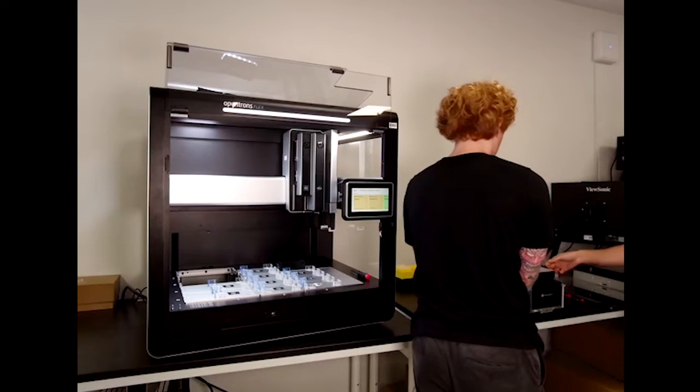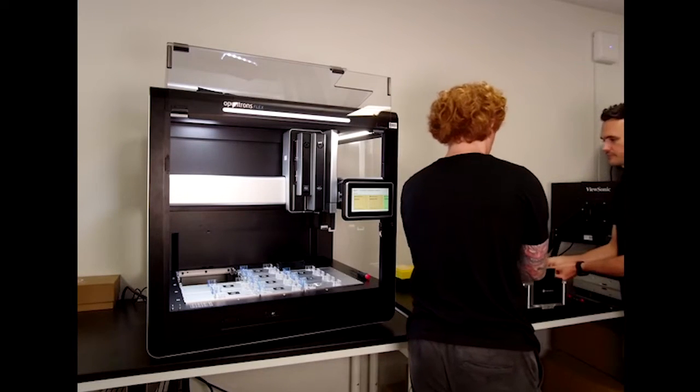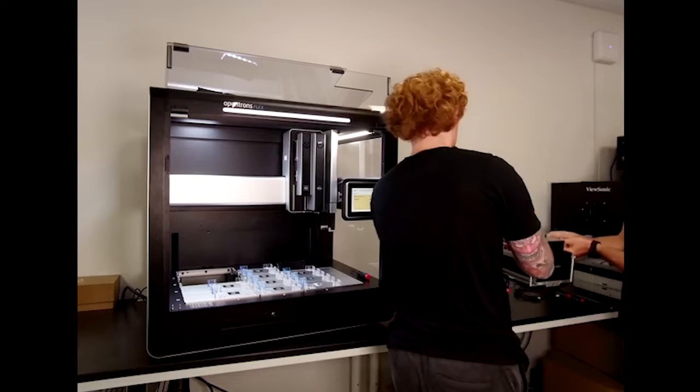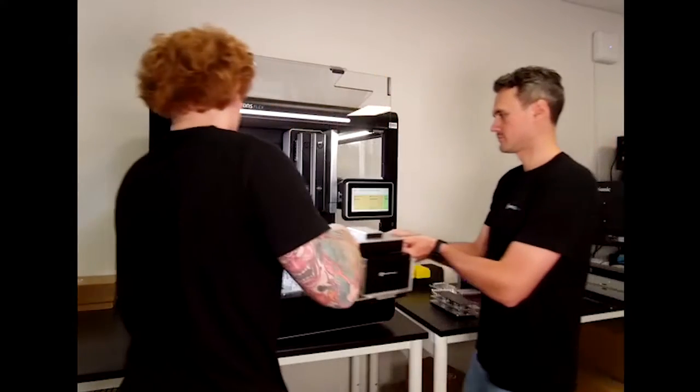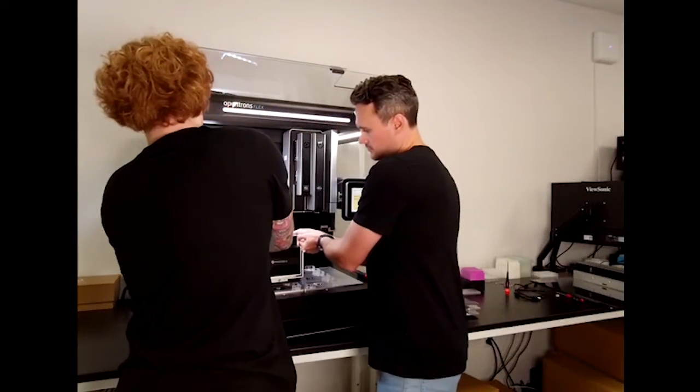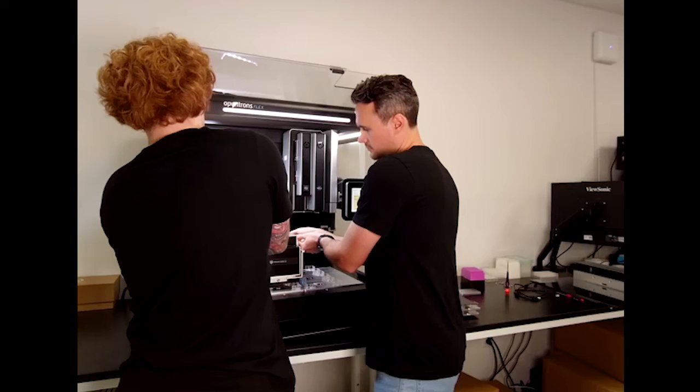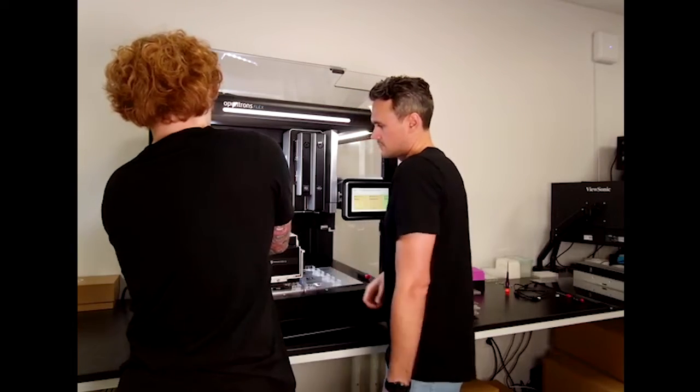Although it can be done with one person, we highly recommend asking a lab partner to help lift and guide the Thermocycler module safely in place to reduce risk of damage or injury.